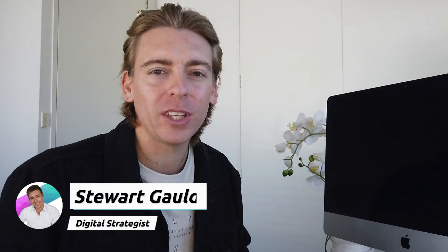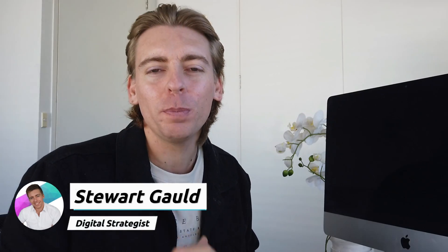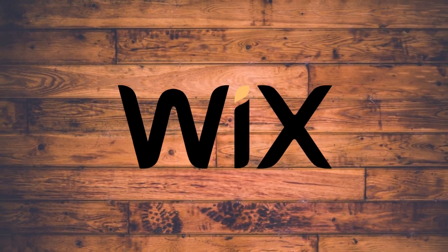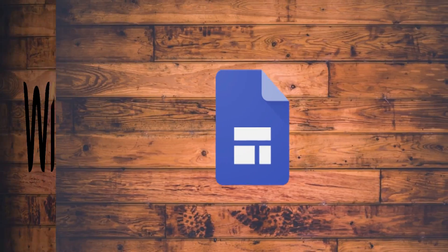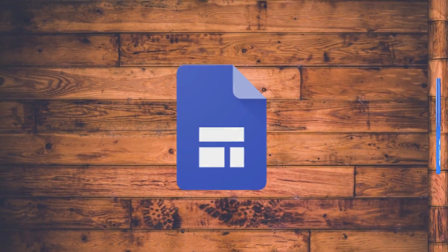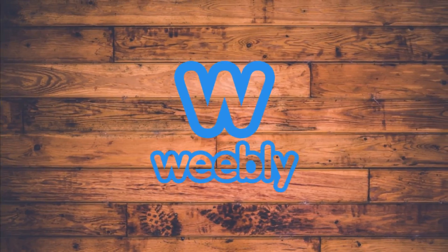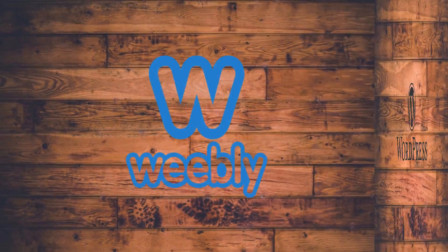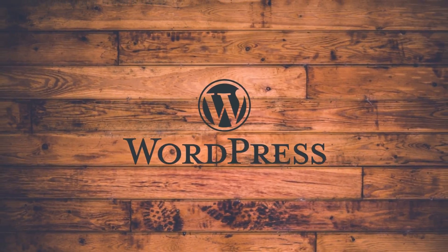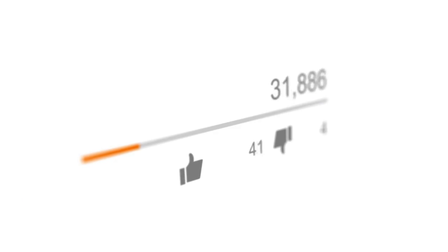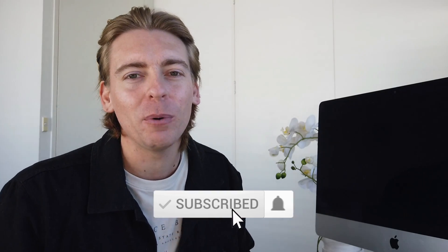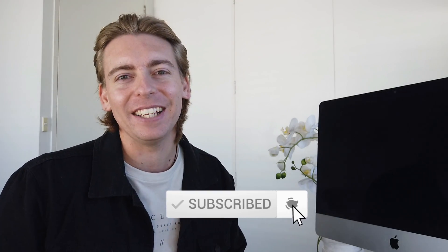And there we have it guys, those are our top five free website builders for small business in 2020. Now remember each of these website builders have pros and cons so take your time to identify and test and trial each of these website builders to find which one best works for you and your small business. And with that said thank you for watching. If you got value out of today's video then please leave a like and a comment down below and if you haven't done so already make sure to subscribe and we will see you in the next video. Take care.